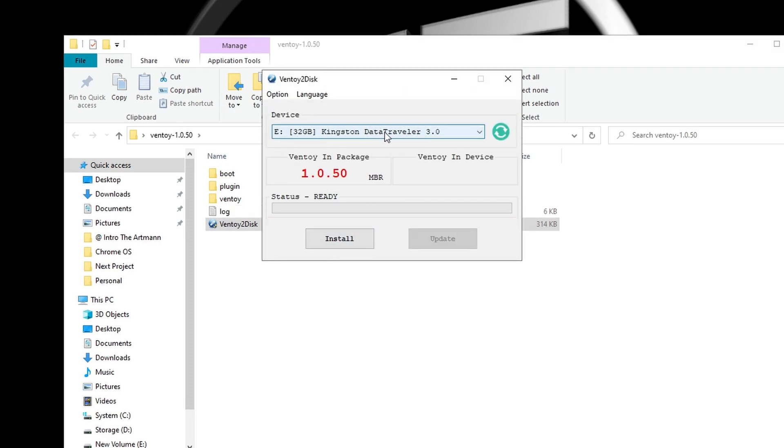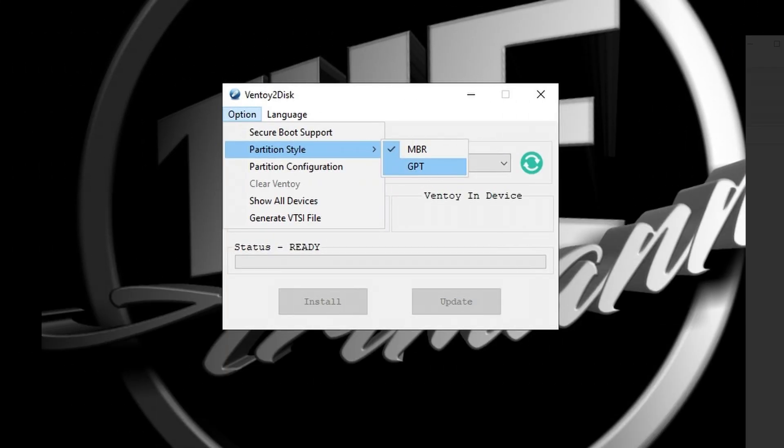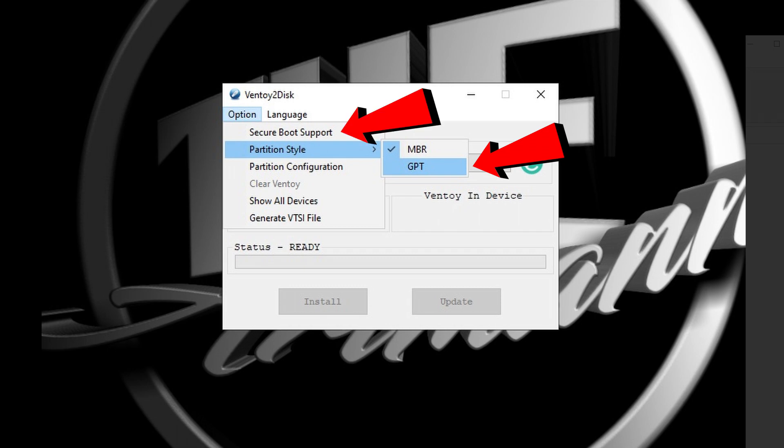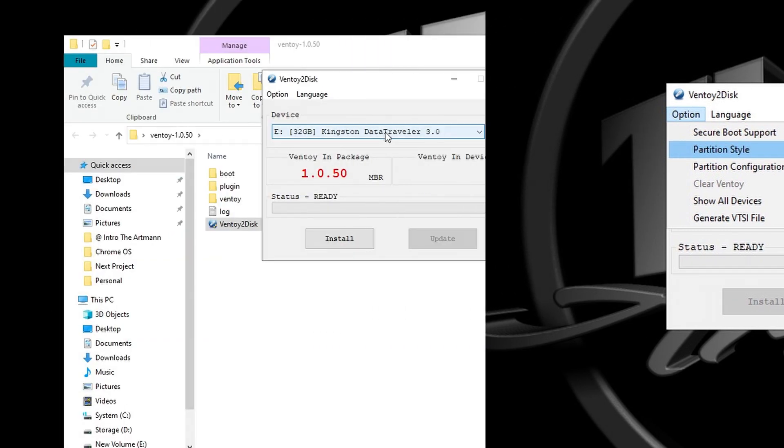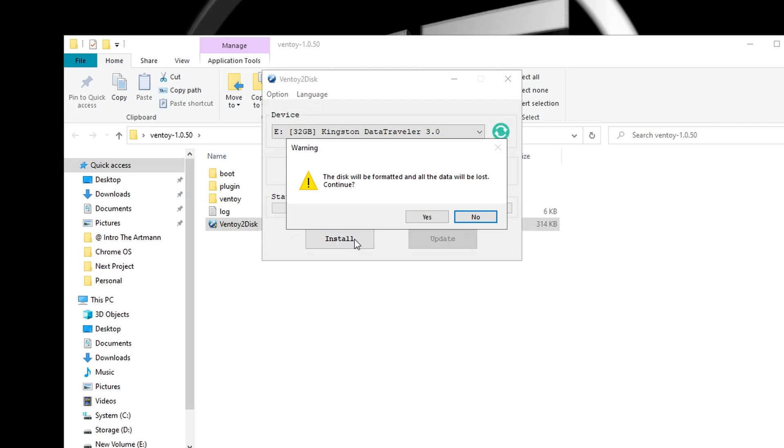By default, the partition style is set on MBR compatible with legacy BIOS. In the option menu you can switch it to GPT if you wish. You can also select secure boot support so it can run on legacy BIOS as well as on UEFI. After choosing your options, click on install. Here you are warned that the USB will be formatted and all the data will be lost, so make sure you made a backup if you have important files on your drive.